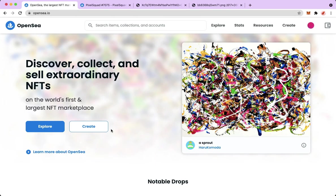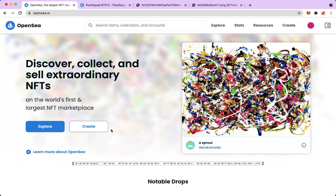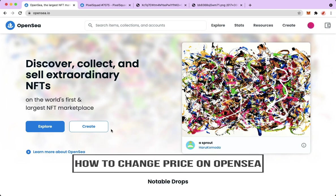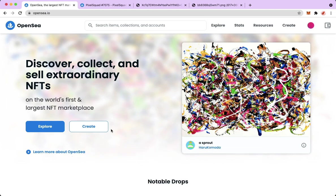Hi everyone, welcome back to this channel. Today I will be teaching you how to change the price on OpenSea. So let's begin right away. The very first step is to open your Chrome, Safari, or any web browser that you want and then proceed to opensea.io. Afterwards, you just simply sign in with your account or your wallet.